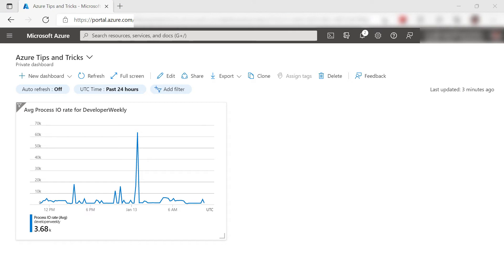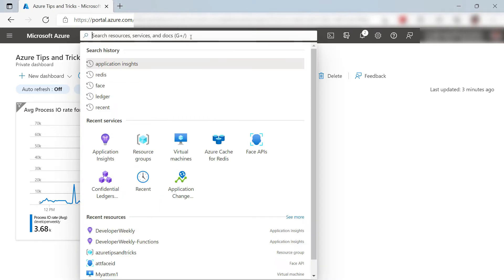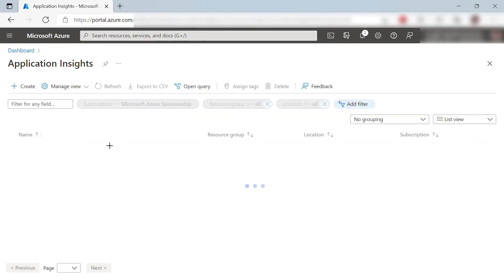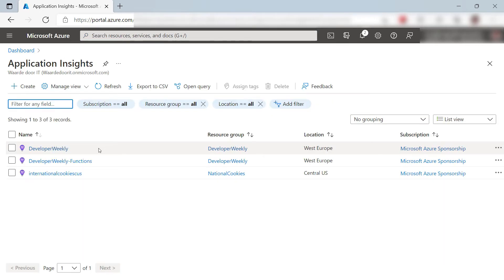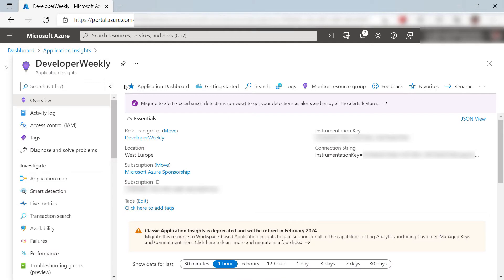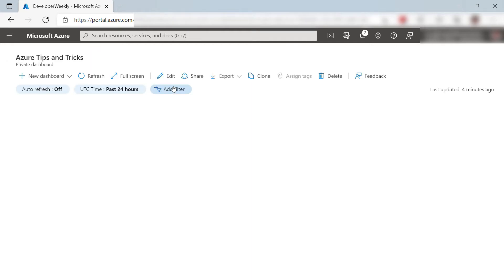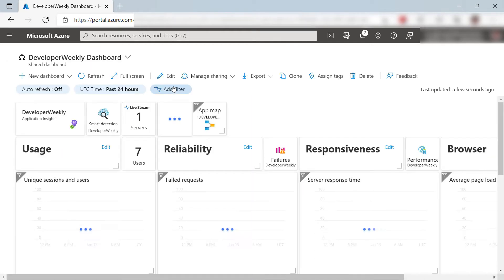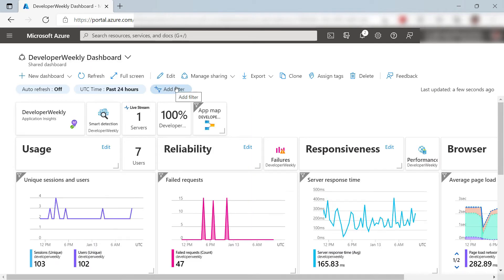Let me show you something else. Instead of using a generic chart tile, I can also use a specific chart from an Azure resource, like from this Application Insights. This actually provides a complete dashboard like this. Very cool.